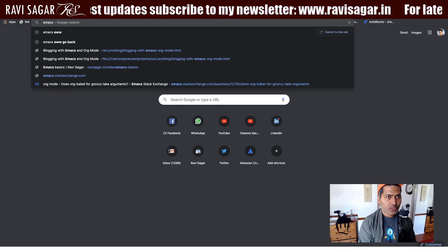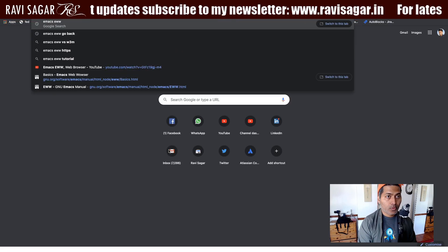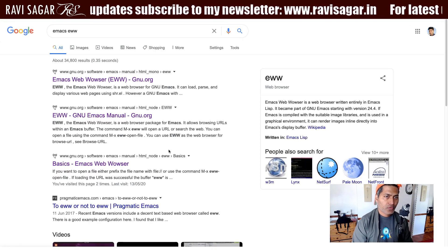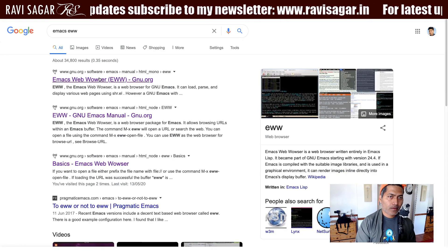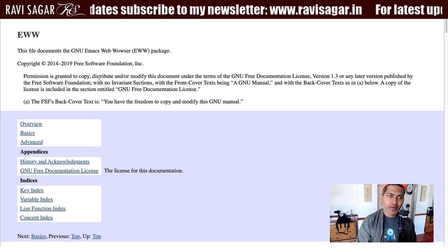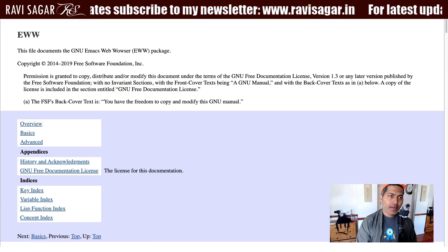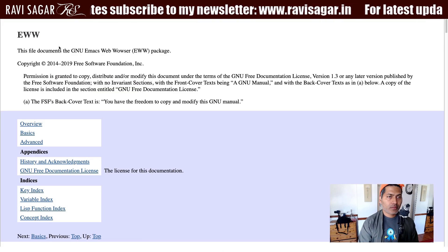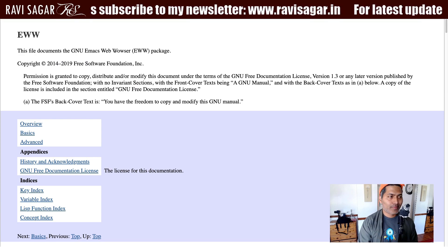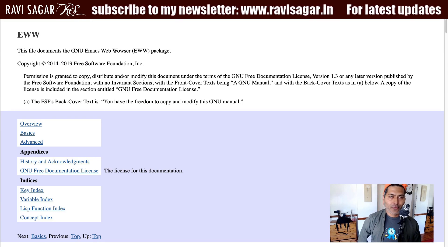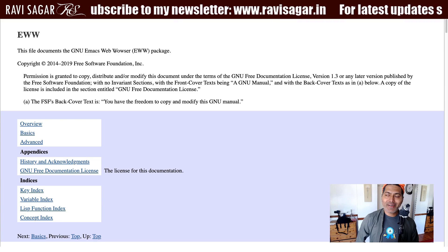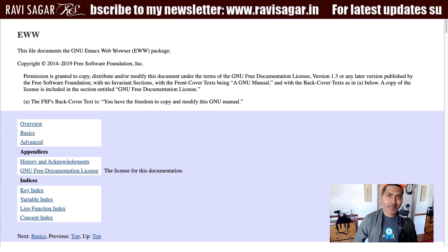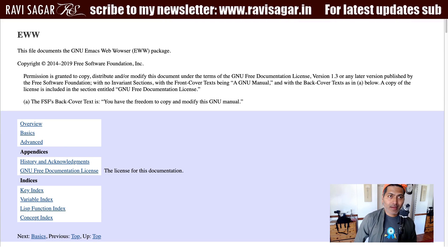If you search on Google EWW Emacs, you will be presented with this page where you can learn about EWW, which is Emacs Web Browser, and it is basically a way to open websites within your Emacs.